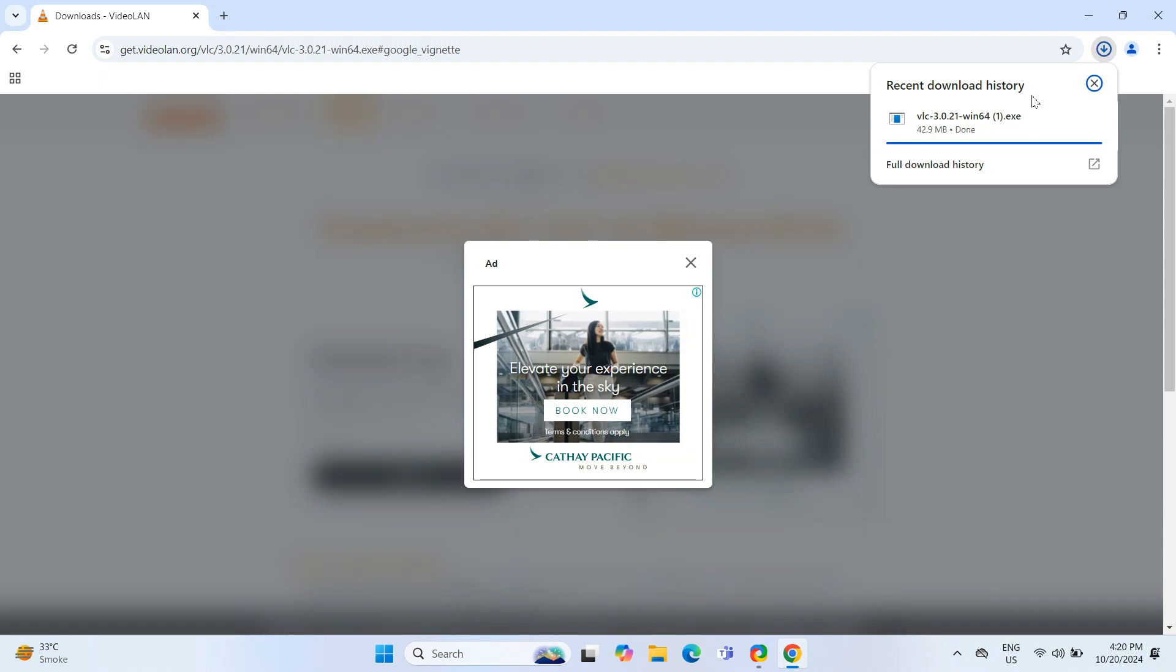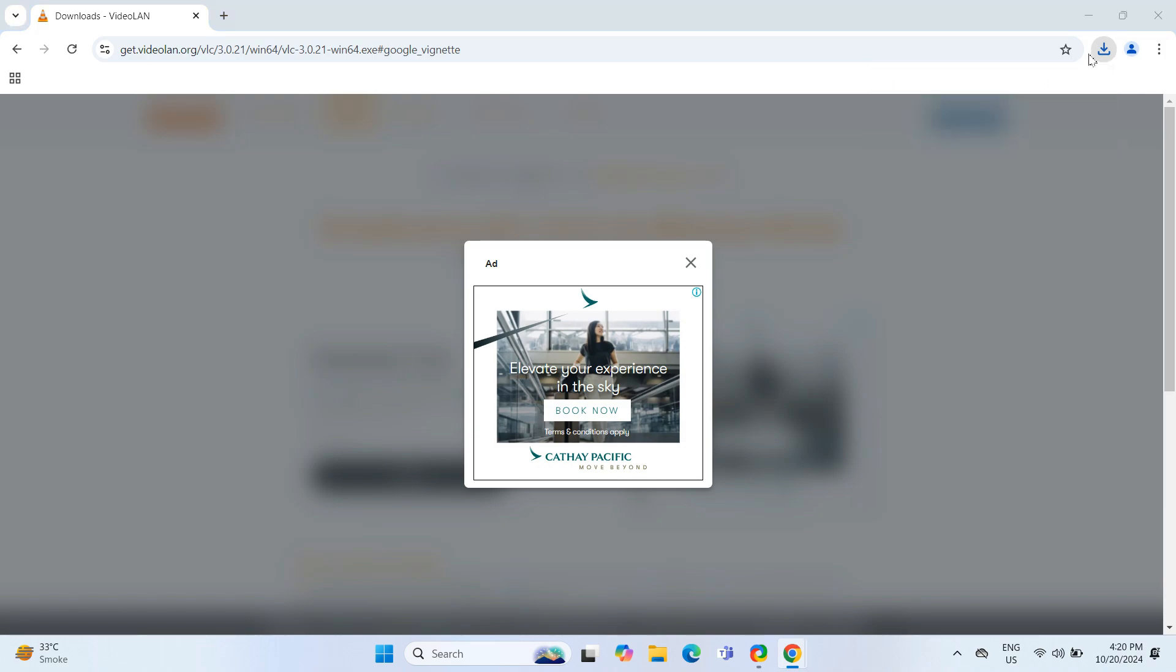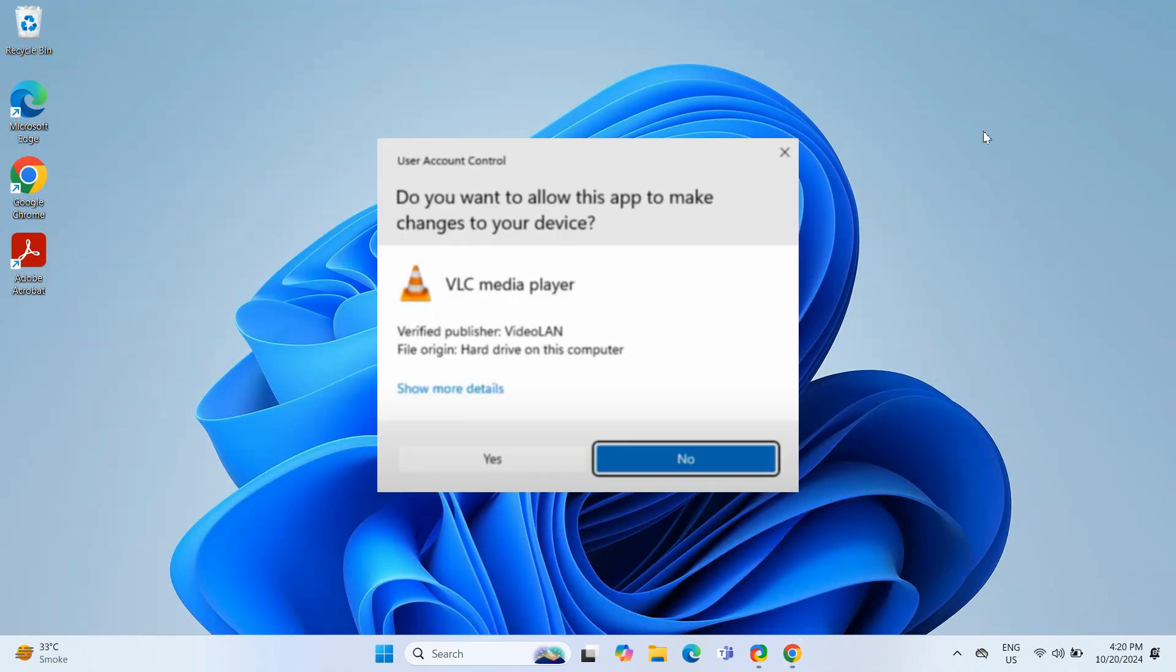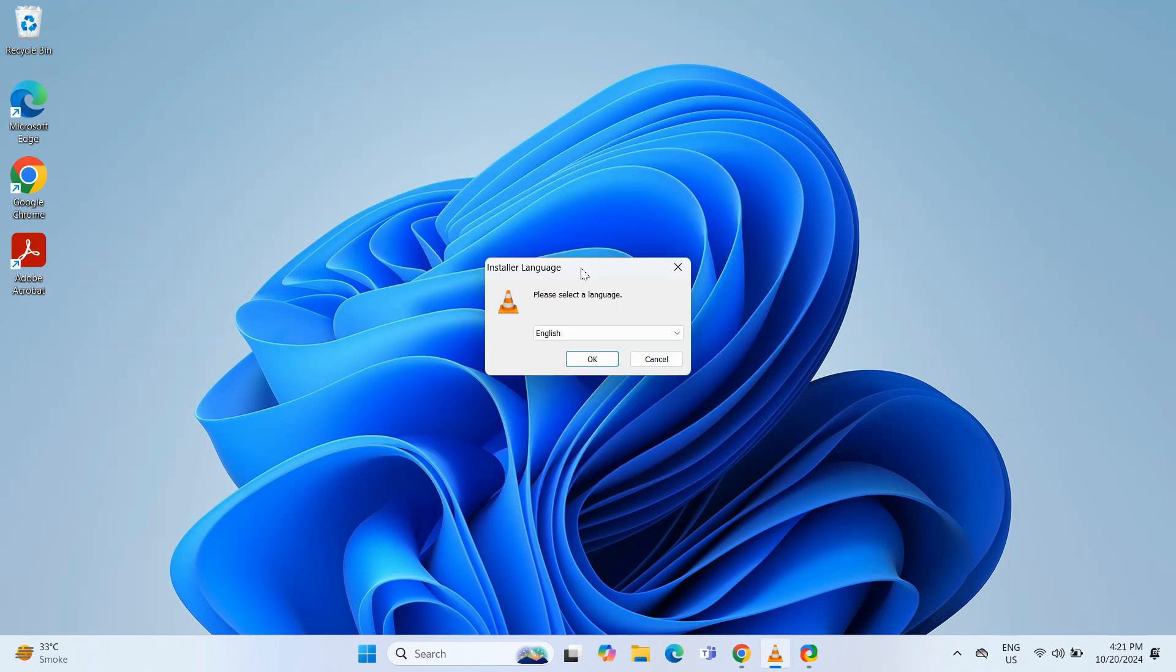After the download is completed, I will click on the file and minimize the browser. You will see a security prompt asking for permission to run the installer. Click Yes to proceed.